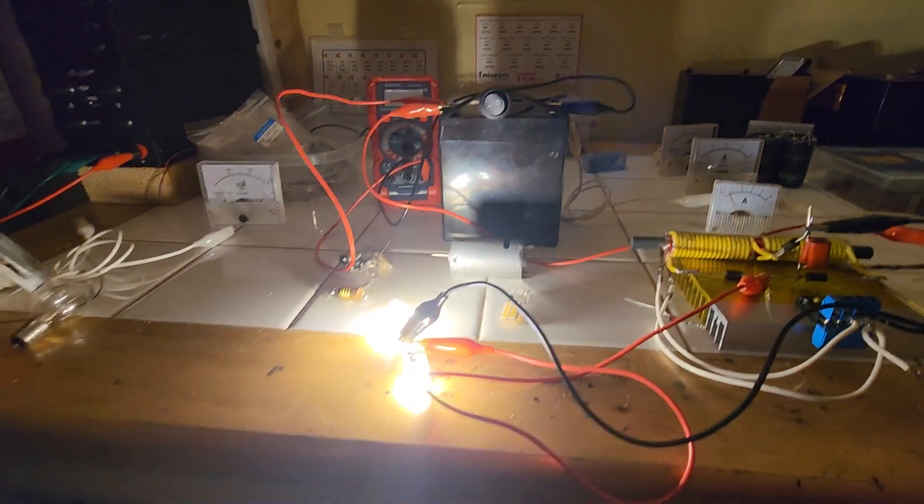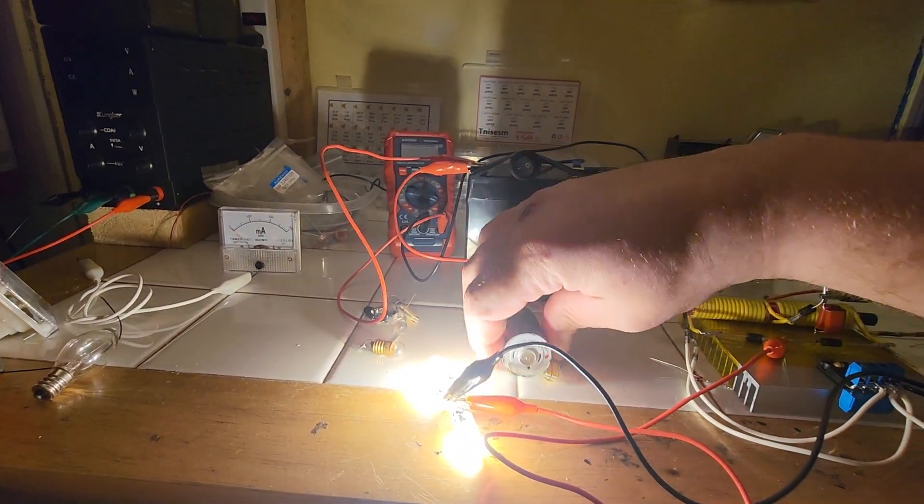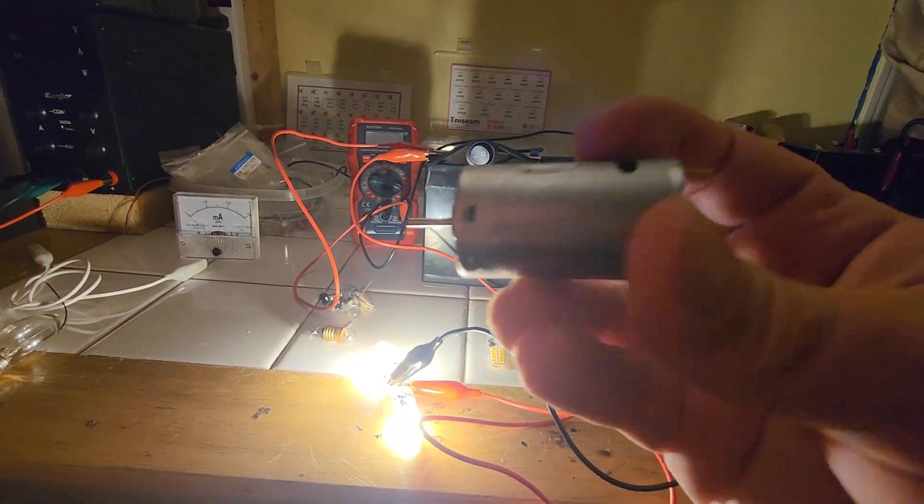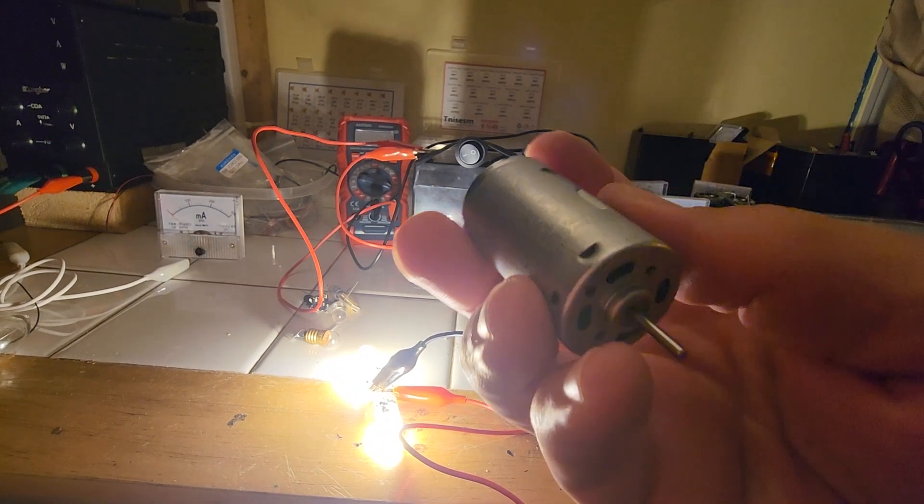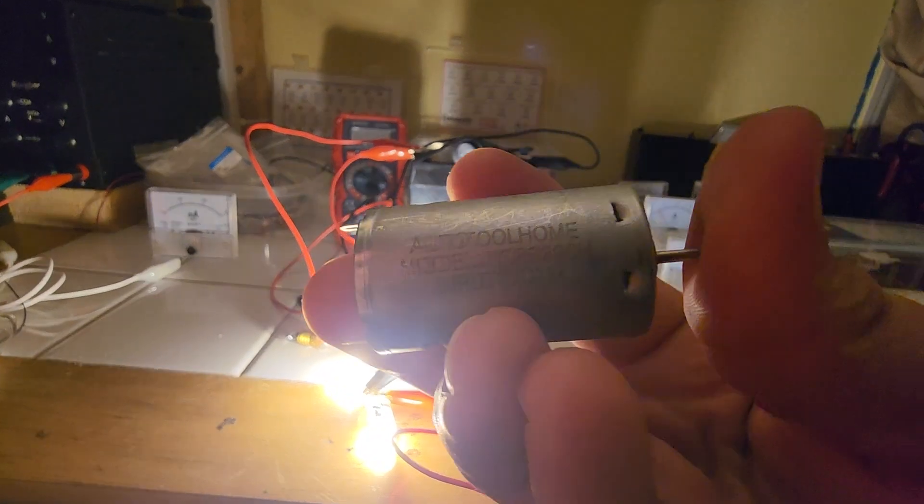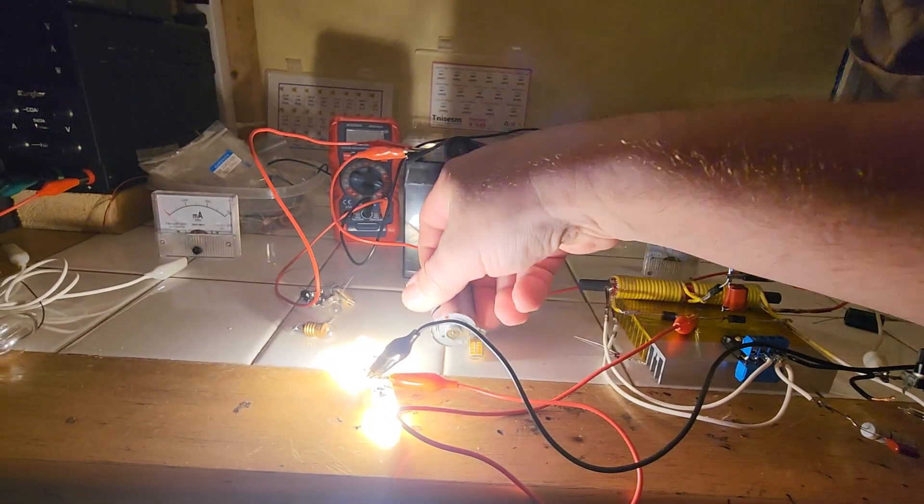This system excels at rapidly recharging these 14 volt DC supercapacitor LIFEPO4 hybrid devices. So again, I'll show that it can run a motor. Here's how the motor looks, 12 volt DC.